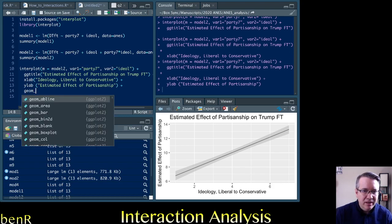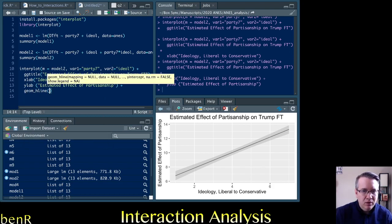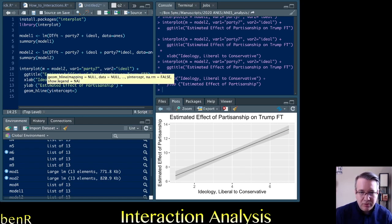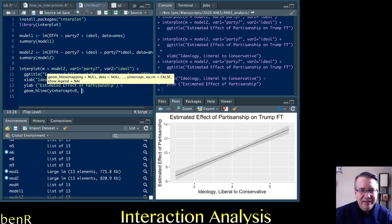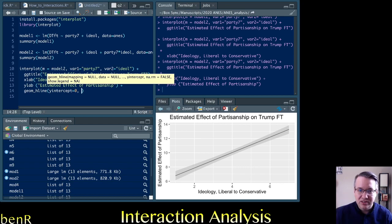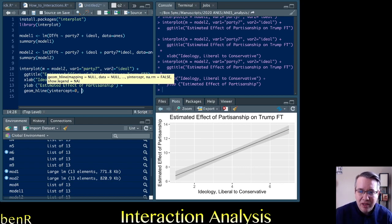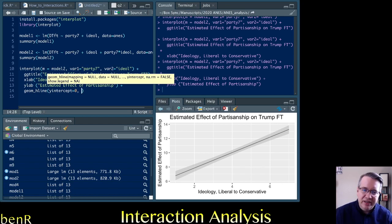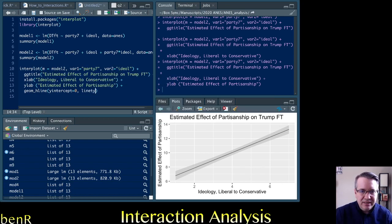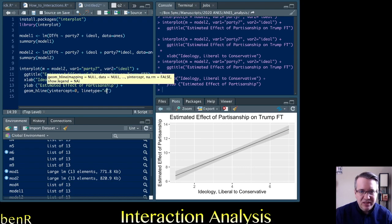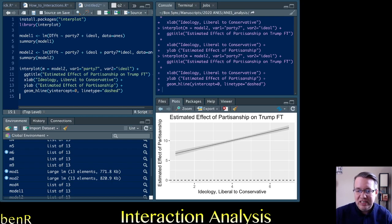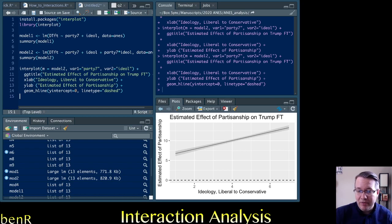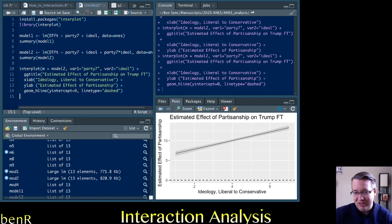So you can get that line by typing geom h-line y-intercept equals zero, and that will draw a line at zero, just a straight line. So h-line is horizontal line, and y-intercept is where do you want the horizontal line to cross the y-axis. And so we say y-intercept equals zero because we want the line to represent the null hypothesis. And then we can do line type equals dashed, and it will draw a dashed line for us. And so now you see this is the null hypothesis. Partisanship would have zero effect where this line, where the solid line crosses the dotted line. As you can see, the solid line is well above the dotted line.